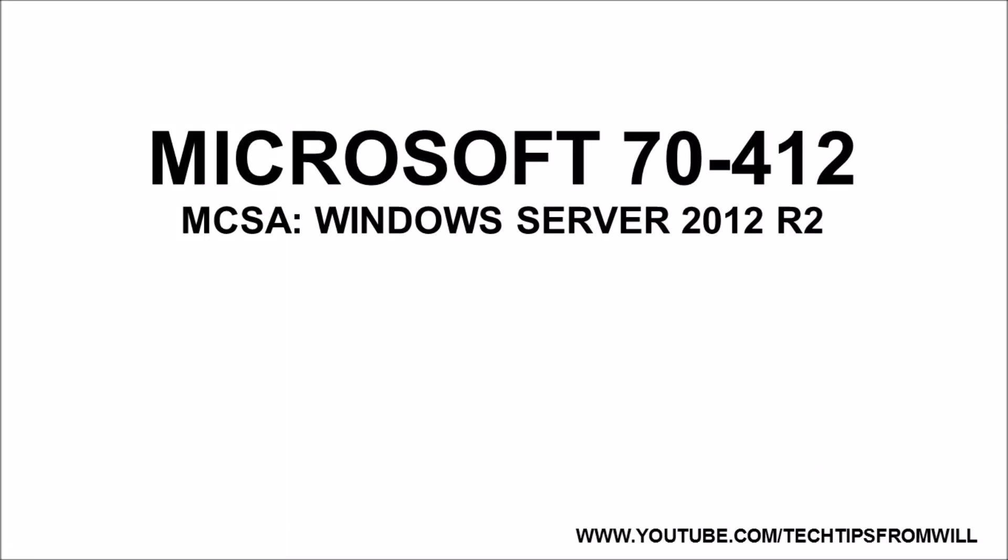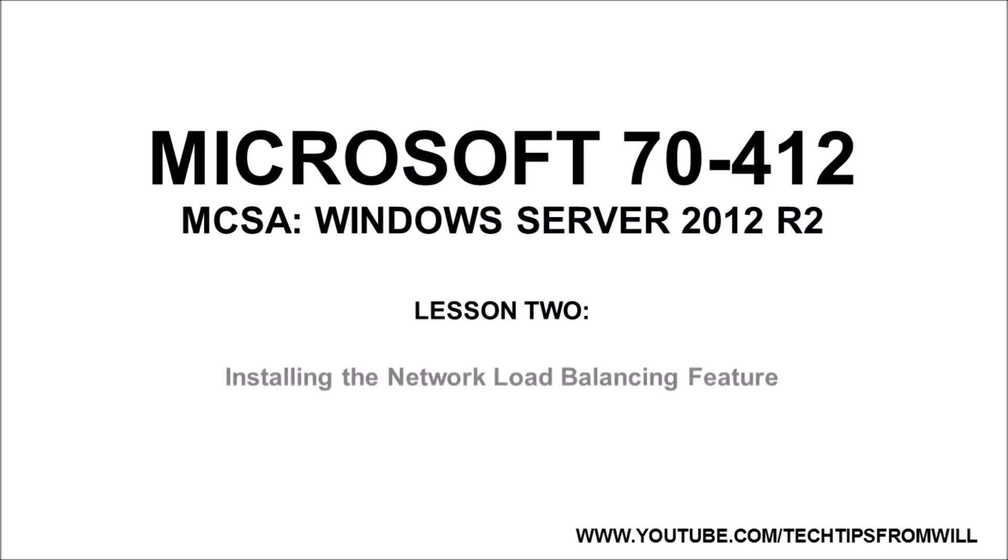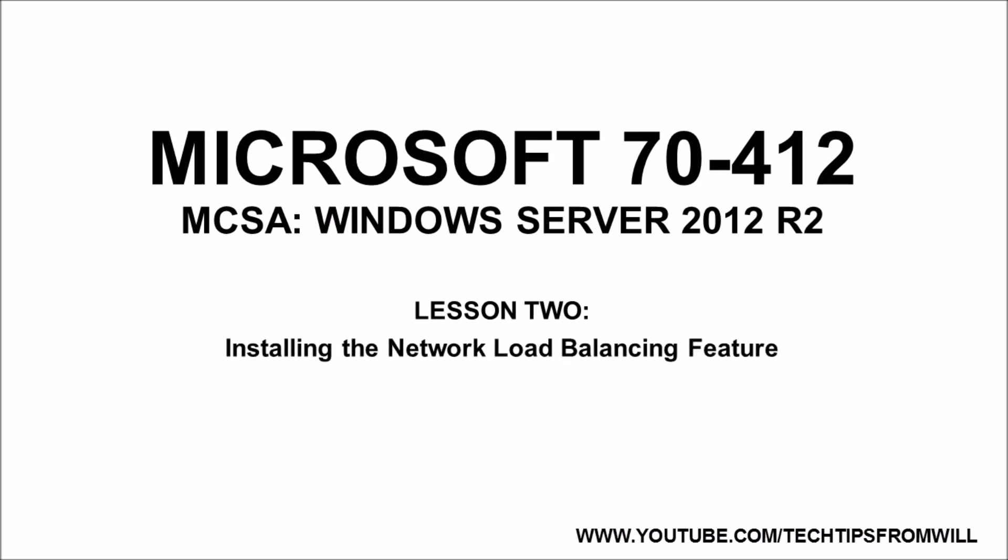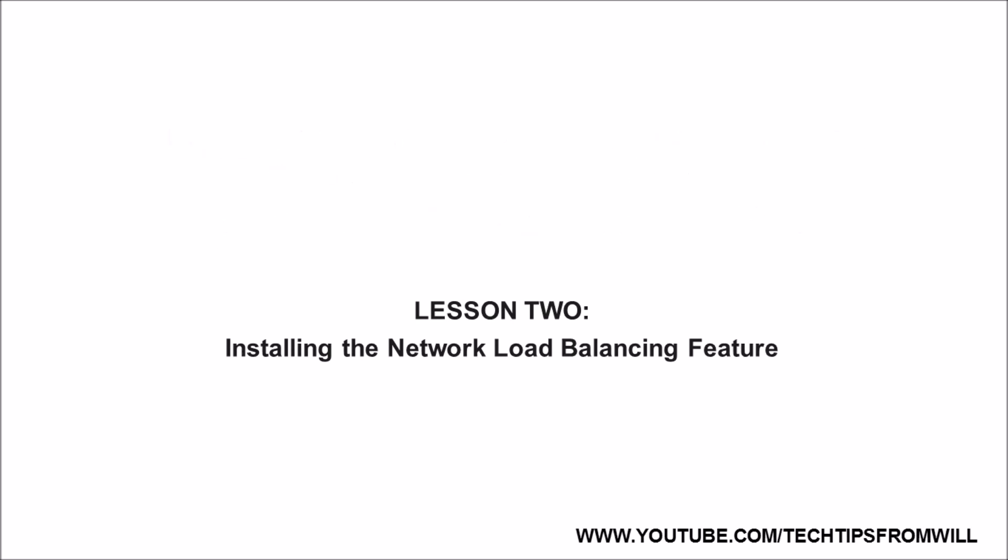Hello, and welcome to the next free lesson for this Microsoft 7412 training course. All of the training videos in this series are free of charge and aim to prepare you for the Microsoft 7412 exam.